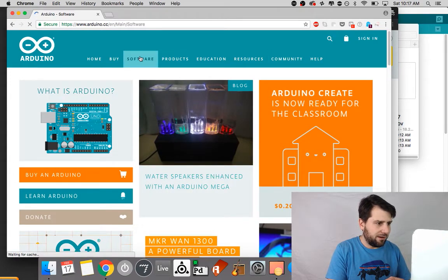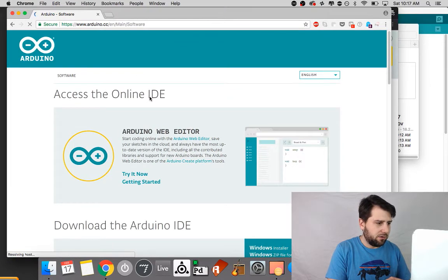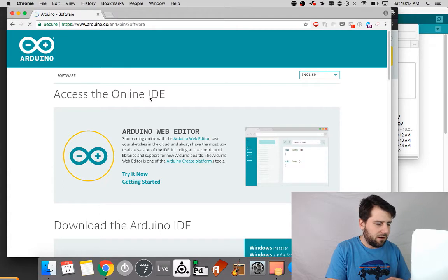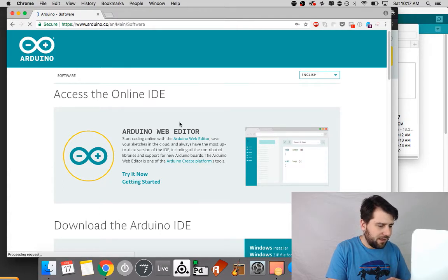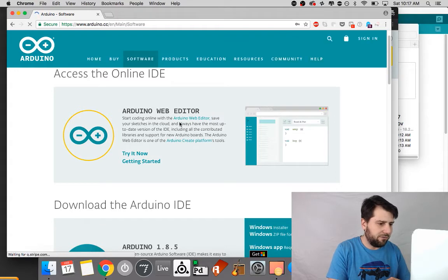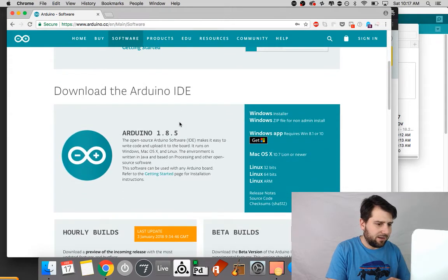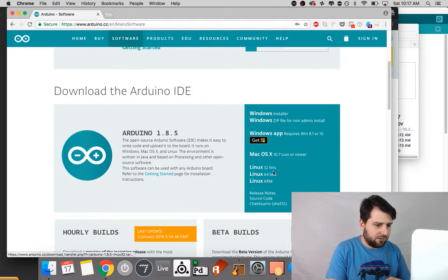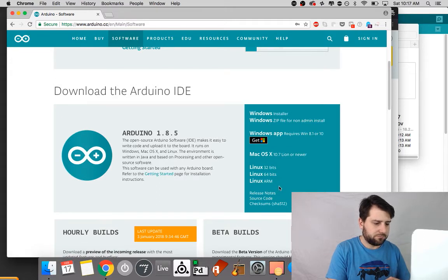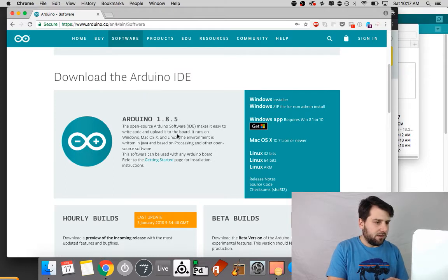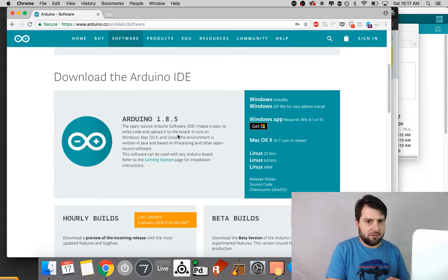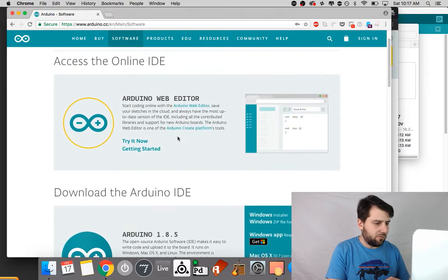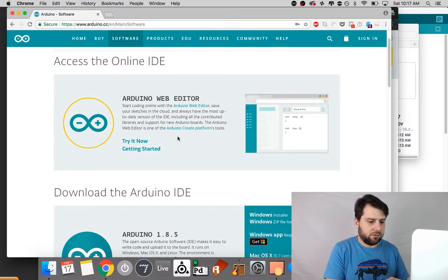And here are the two options. There is the online IDE - that's IDE stands for integrated development environment and I'll explain that in a second - and then here is the downloadable IDE and you can see it's for Windows, Mac, and Linux. So I recommend the downloadable one is the kind of de facto standard and I like it, but the web editor has some really cool tools as well.